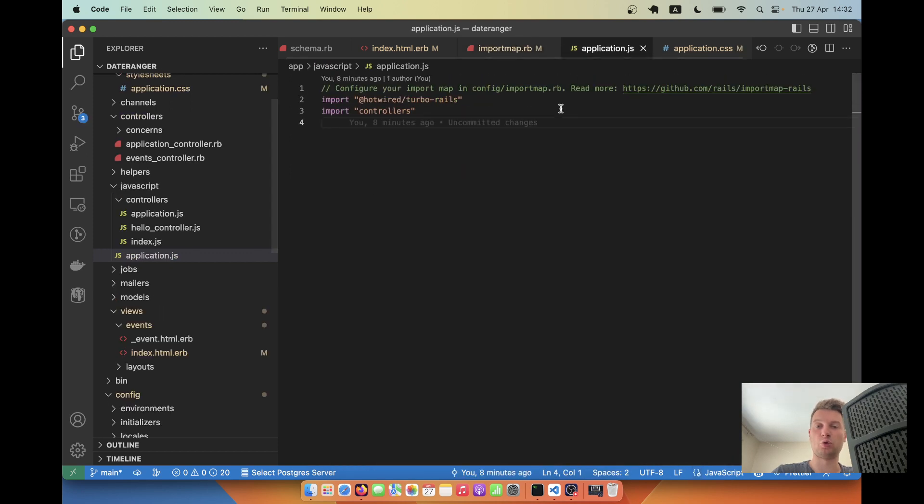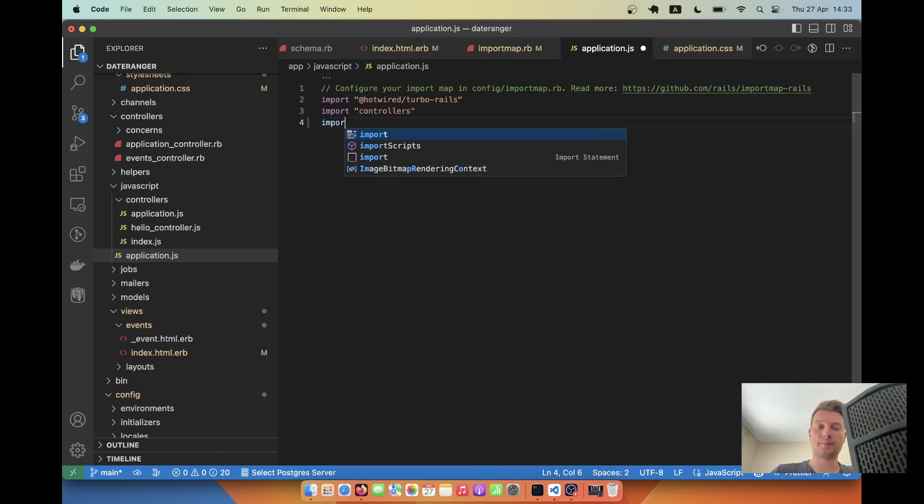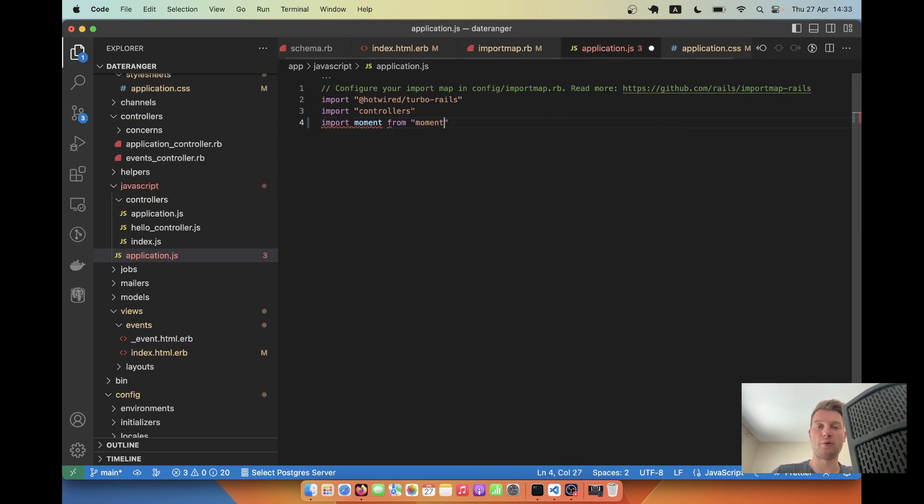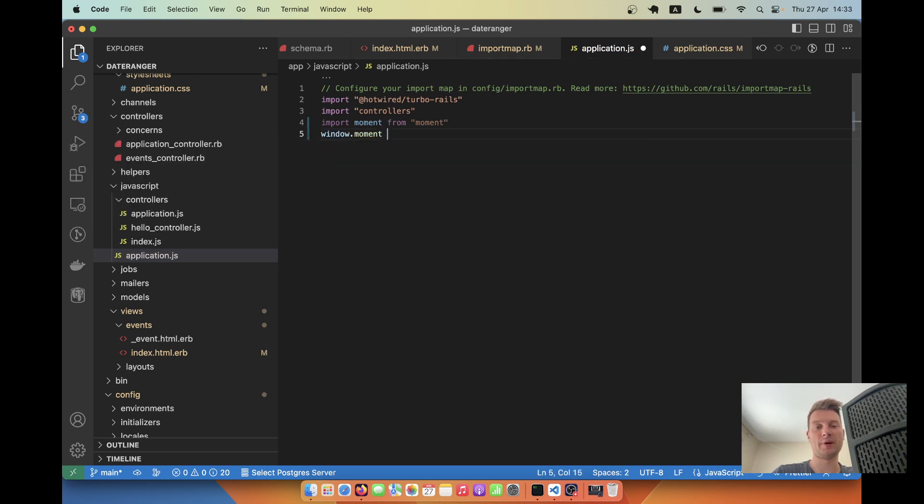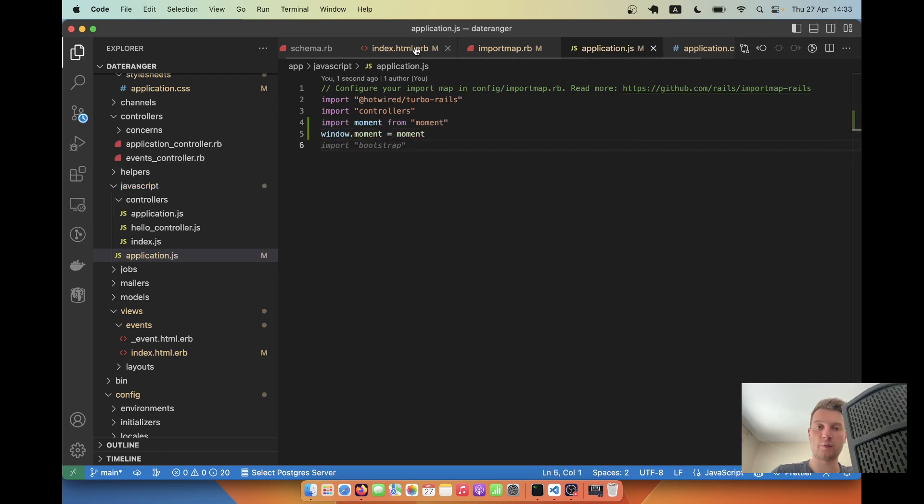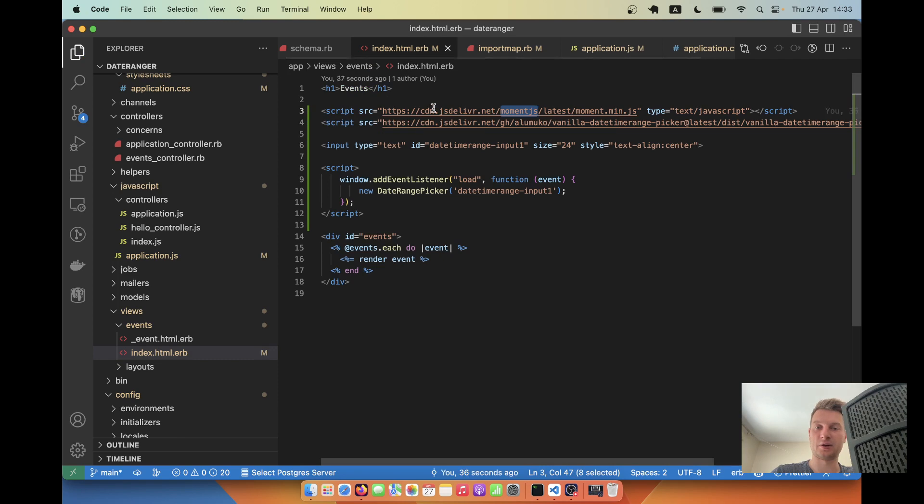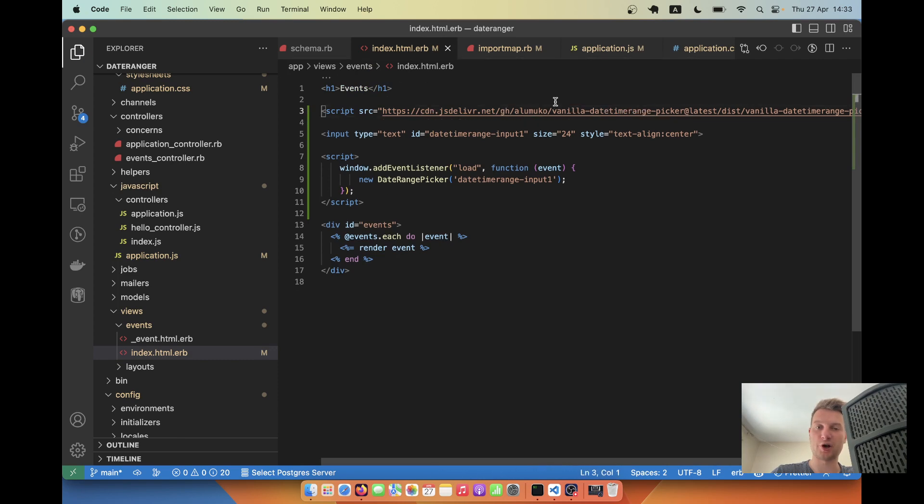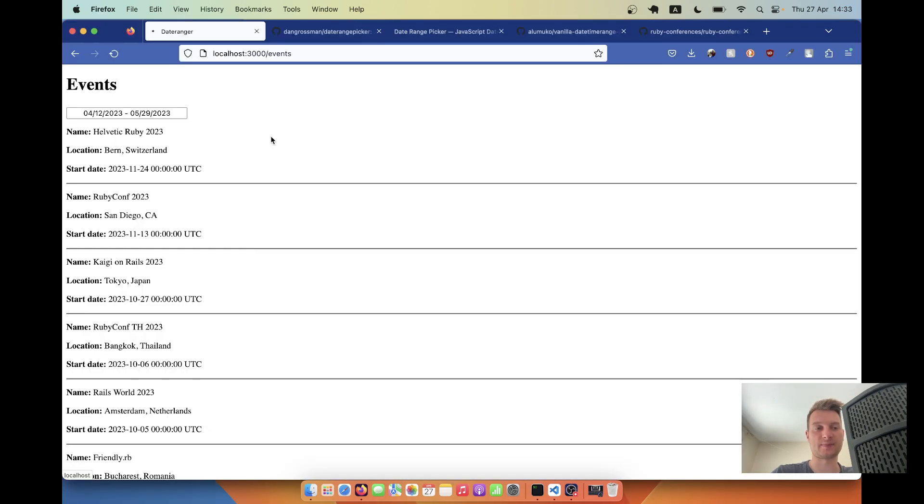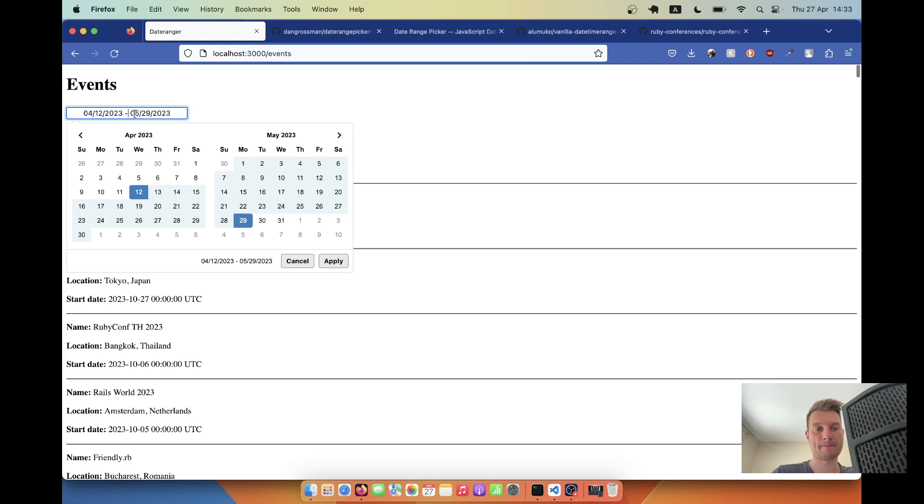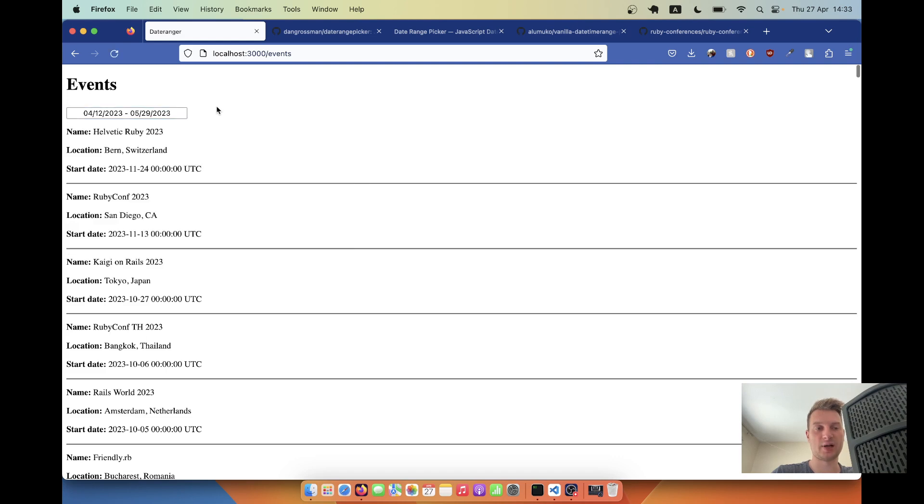So you see it added moment to our import map rb, and now we can go to application.js and say import moment from moment and say window.moment equals moment. And now we can try removing moment from here and see if it still works. Okay, so it does work.